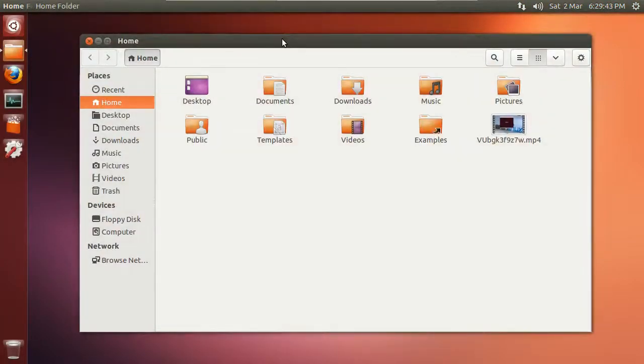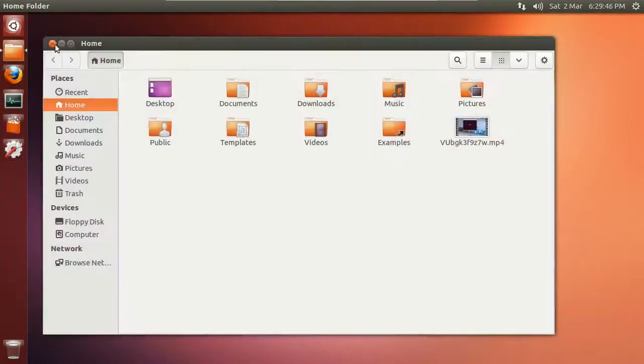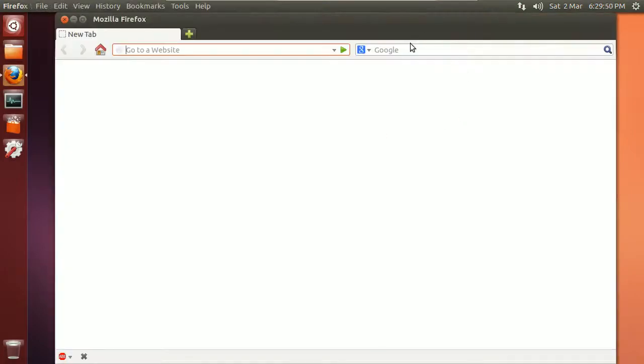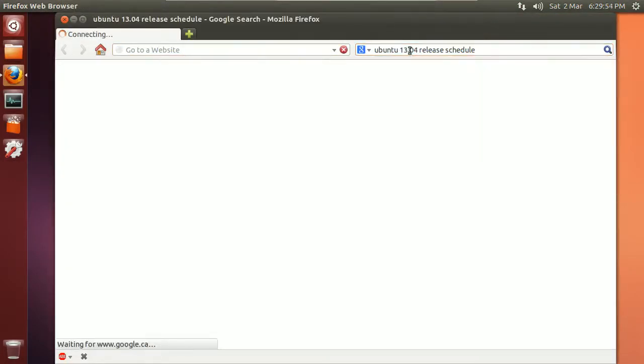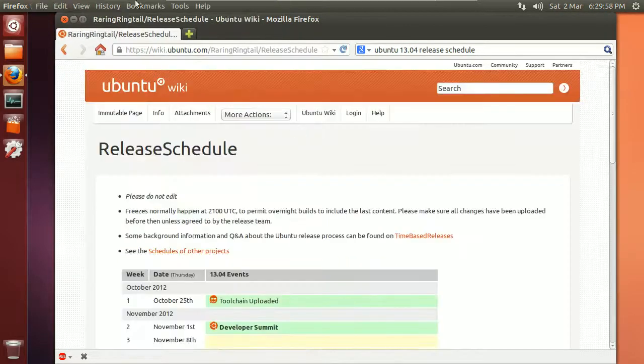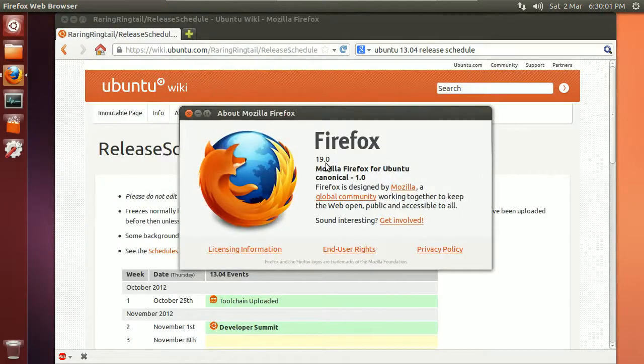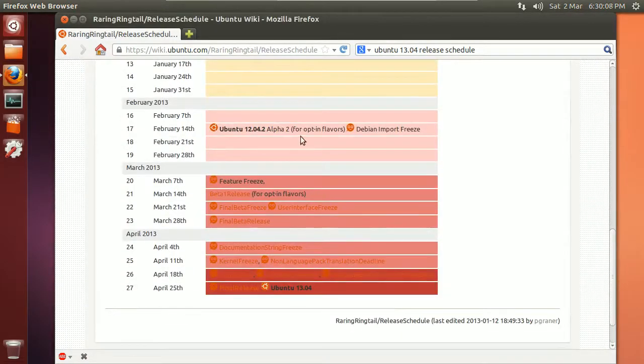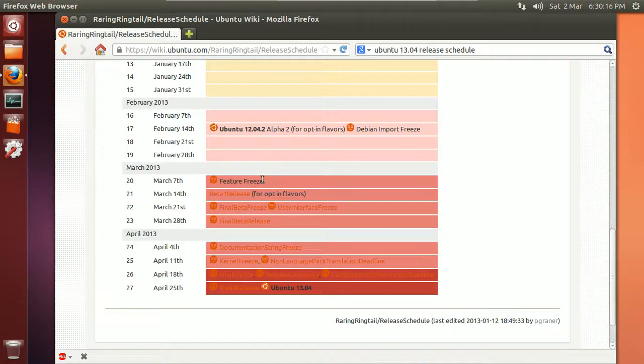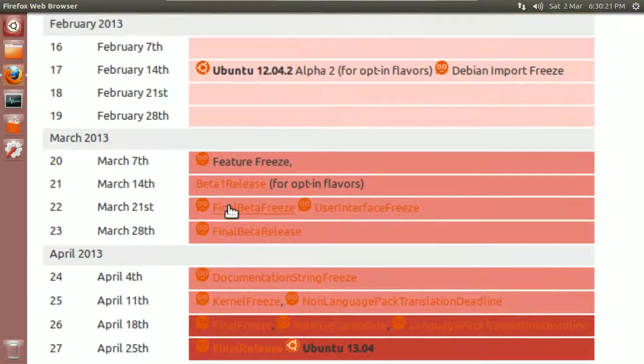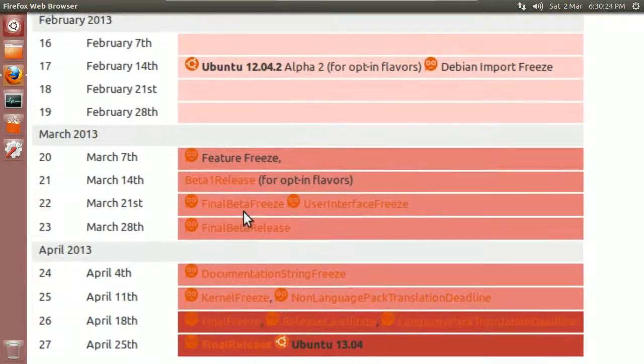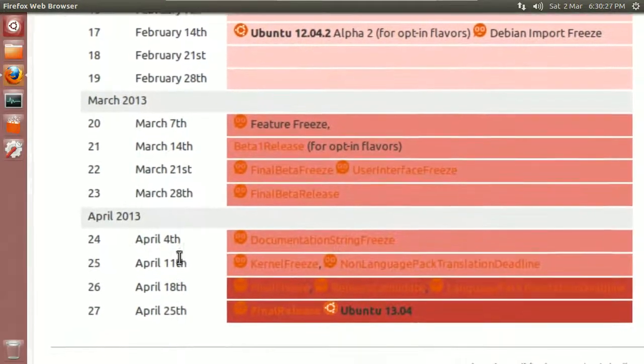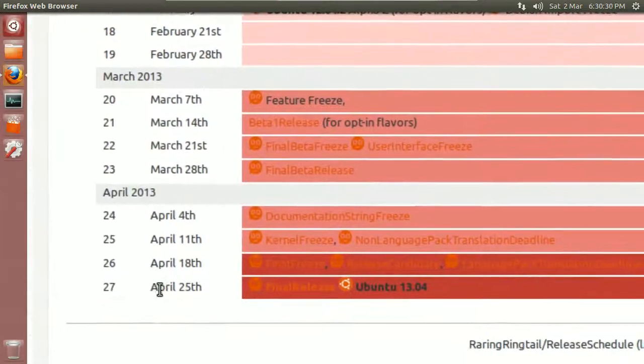Quick note on this: I'll do another Ubuntu release schedule. This is version 19 of Firefox, not 19.0.1, just 19. As of this video, we're kind of between stages. In five days or so, it's going to have the feature freeze. You're looking through beta one release, final beta release, and freeze day apart, basically. The final release is scheduled for April 25th.